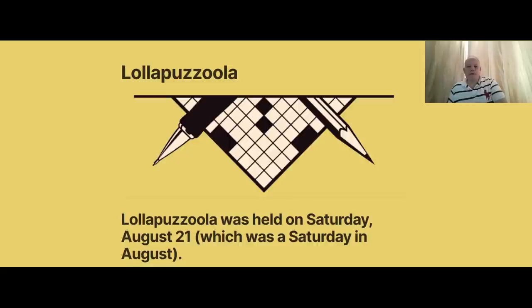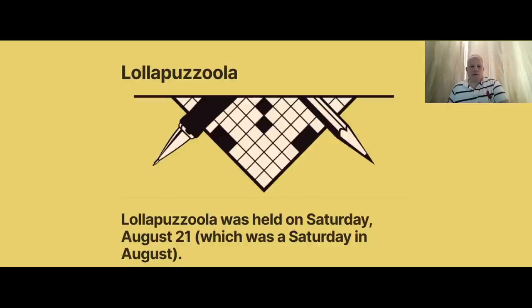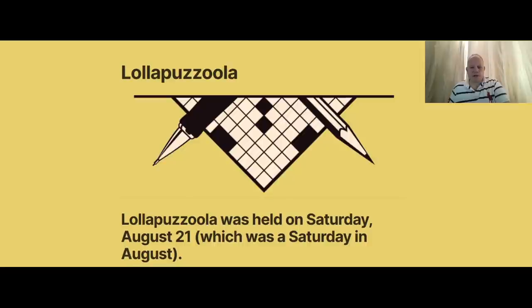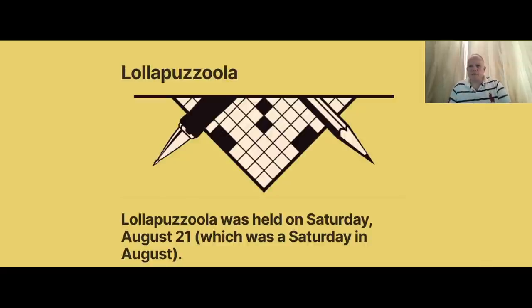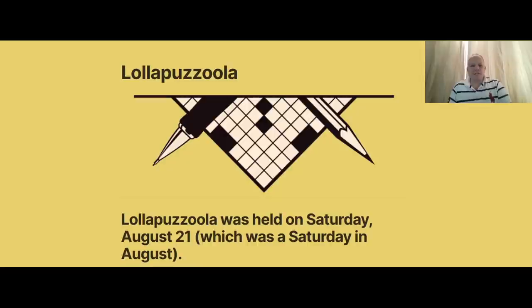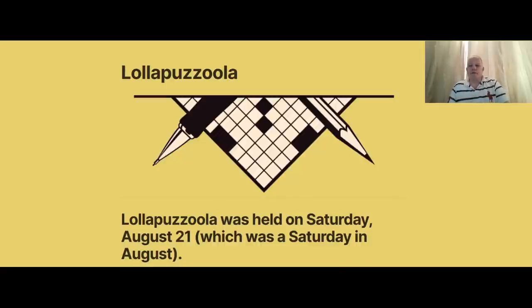Hello, and welcome back to Cracking the Cryptic for a very special edition, where I'm going to attempt the hardest puzzle out of the recent Lollapuzzoola tournament, a crossword tournament held in the US. This was held on Saturday, August 21st, I think remotely, that was last weekend, and the organizers and constructor of this puzzle have been kind enough to let us have a go and even give us a link so you can try it.